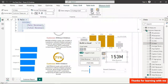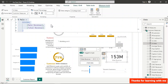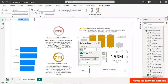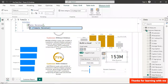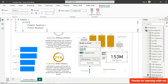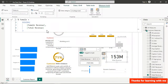Copy that measure, create a new measure, paste it in, change the name to Female Percentage, and reference Female Revenue instead of Male Revenue. Hit Enter and format it as a percentage.